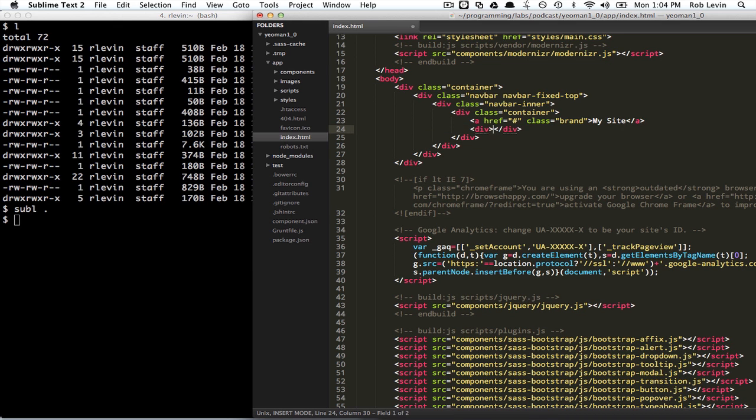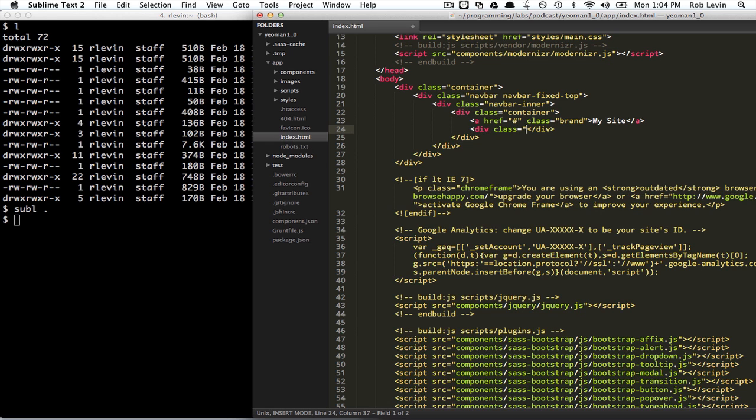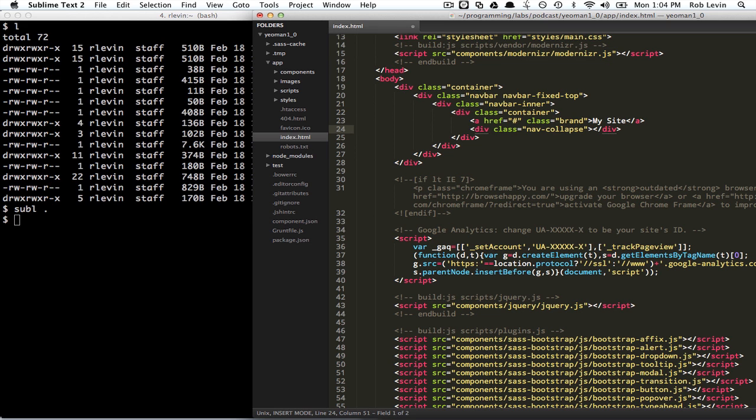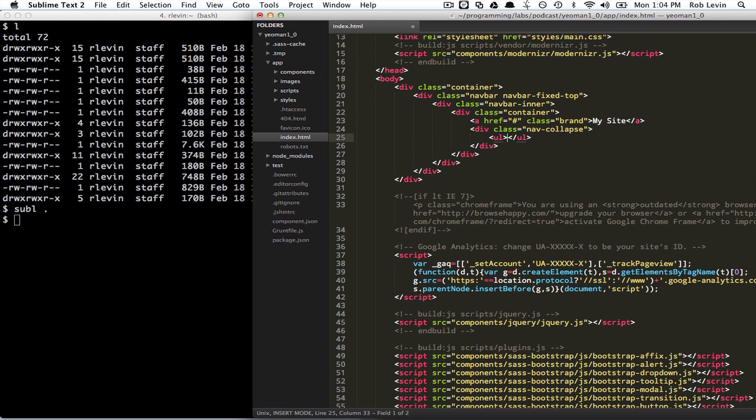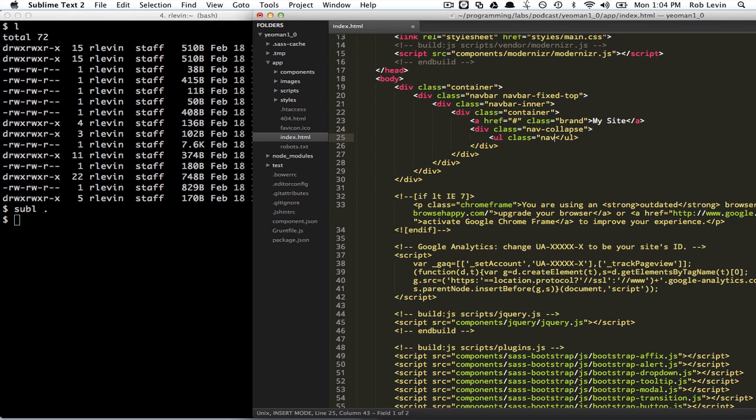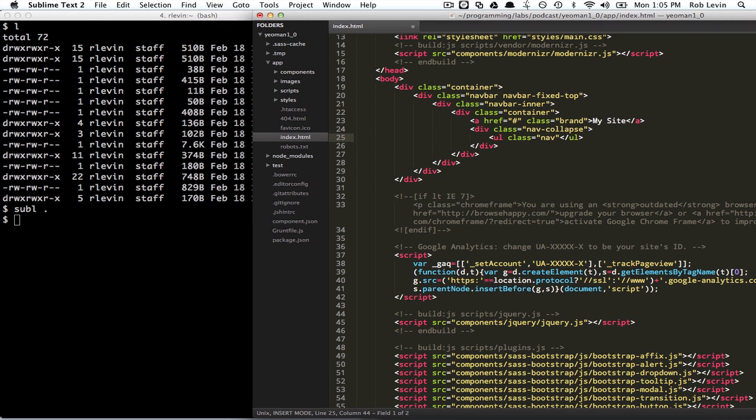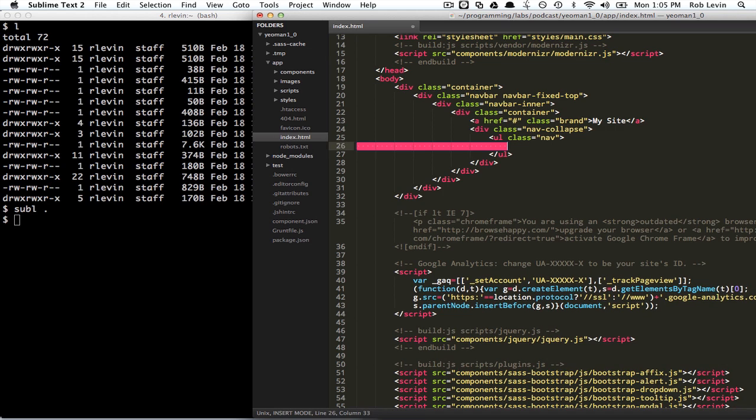I think that's just part of Sublime Text. I might have a plugin installed that I'm not even aware of. But it should be easy for you to find that if you don't have that. So we also want to navbar collapse. We don't have the responsive CSS in here so I don't think it comes for free when you do Yeoman.